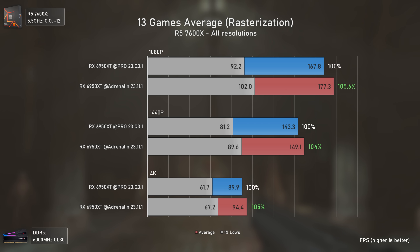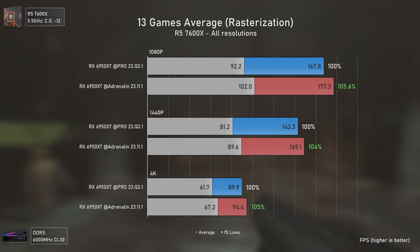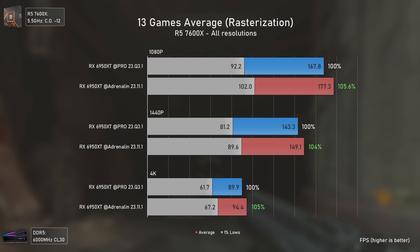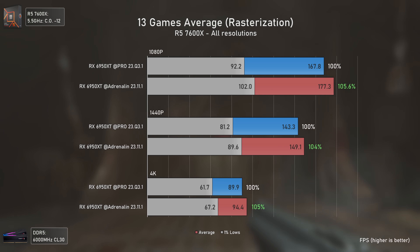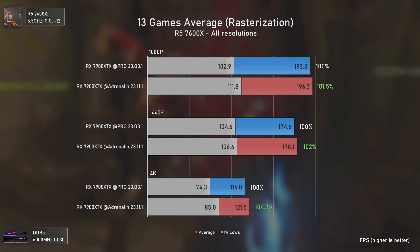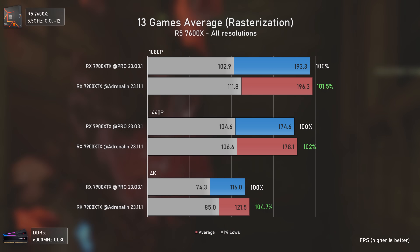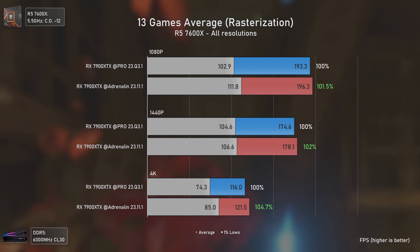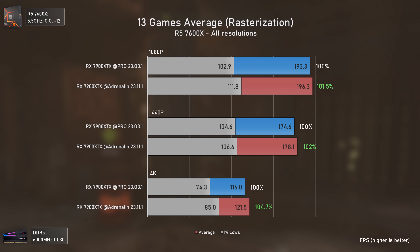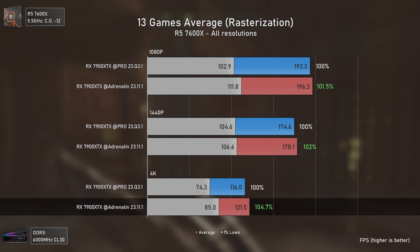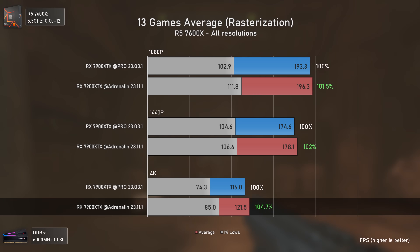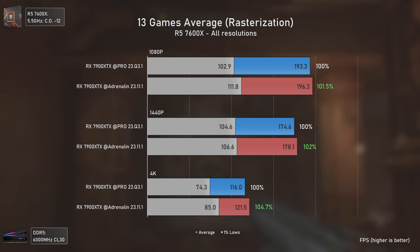Looking at the 13-game averages: with the RX 6950 XT, things were overall better with the Adrenaline drivers, with the biggest differences in the 1% lows — where it matters most. The closer the 1% lows are to the averages, the smoother the gameplay. With the RX 7900 XTX results were quite close, with averages basically on par at 1080p and 1440p, but the biggest overall difference at 4K: Adrenaline drivers beat Pro drivers by almost 15% in 1% lows at 4K — which is a lot.